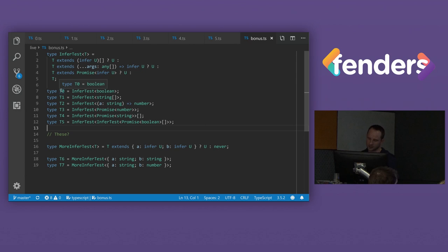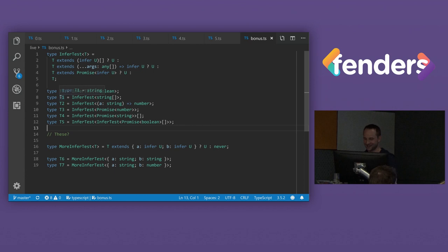So what do we think the next one, T1 is going to be? Anybody? Just a string. We're saying just string? Here's just string, yeah.